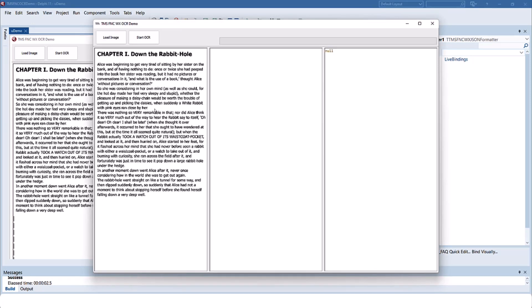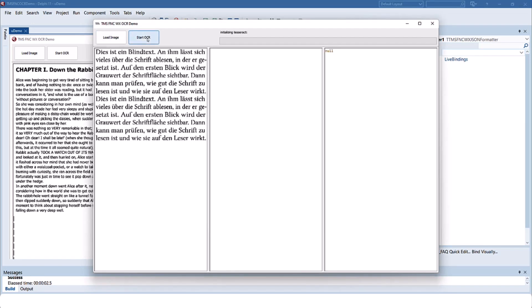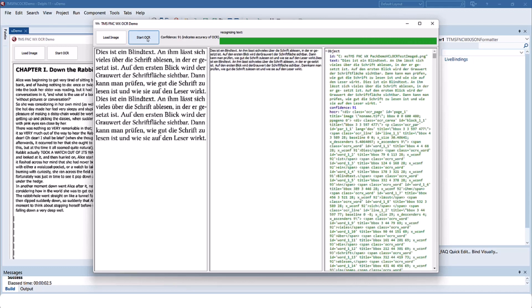Recognizing text has never been easier. Just load the image and start the process. Note that a lot of languages are supported. In this case the text is in German language. Even difficult characters like umlauts will be recognized.